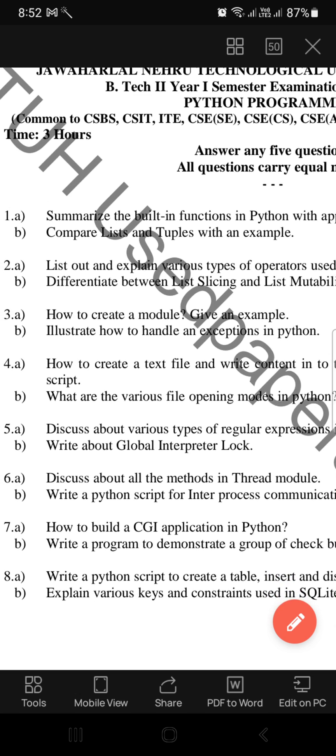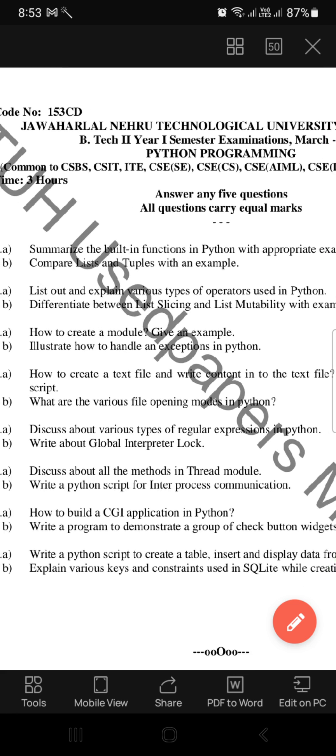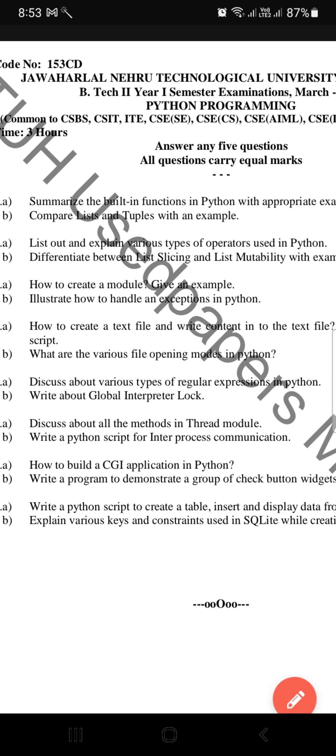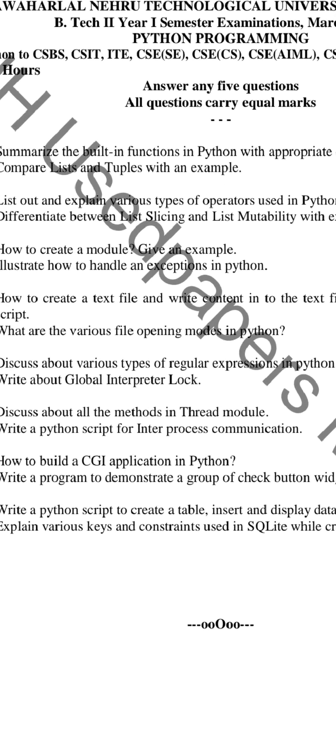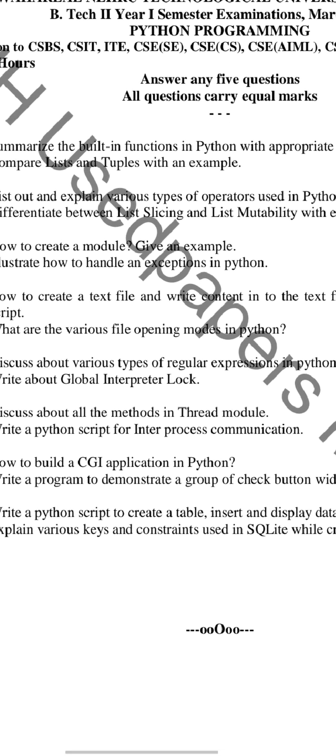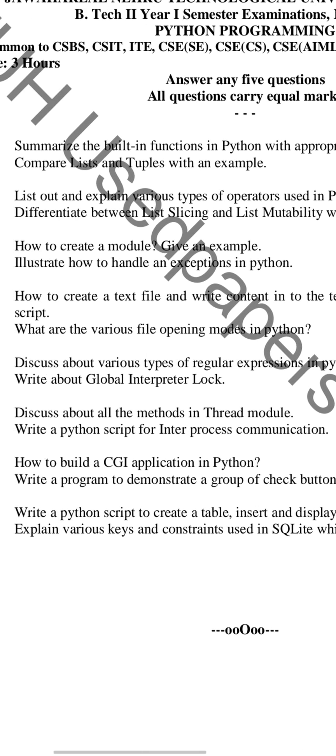The next one is: what are the various file opening modes in Python? This is an important and easy question — explain all the file opening modes. After that: discuss about various types of regular expressions in Python.